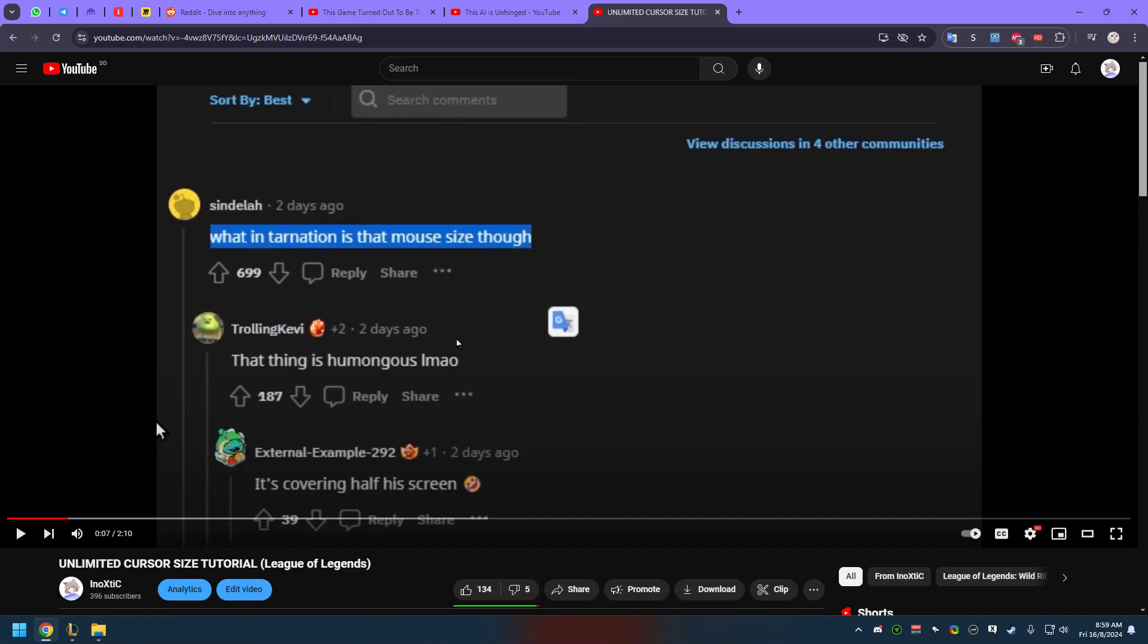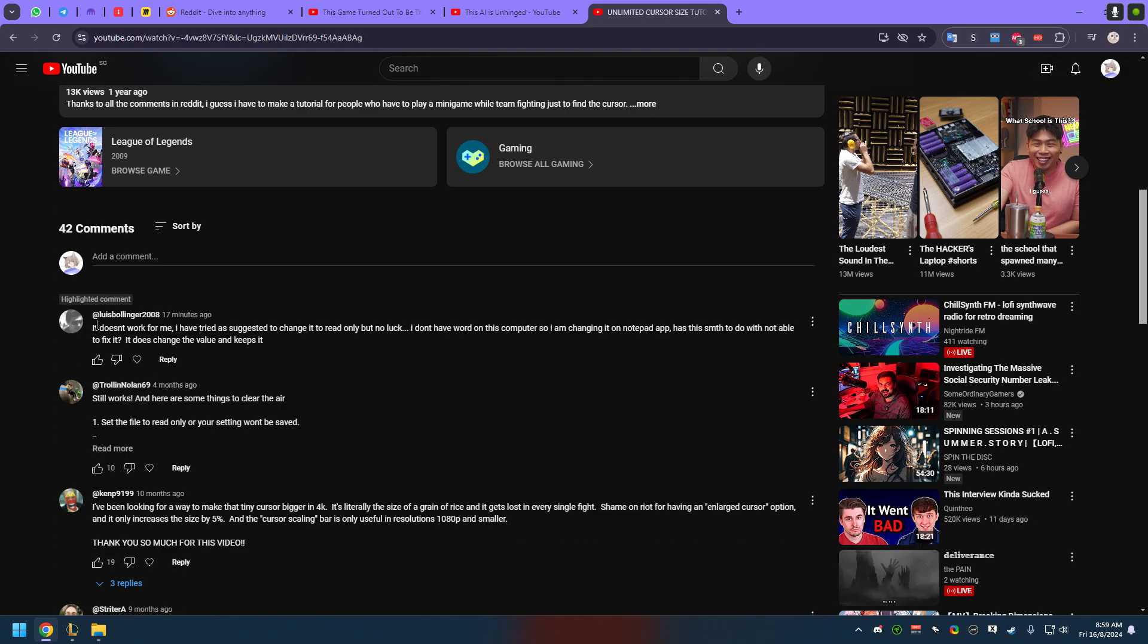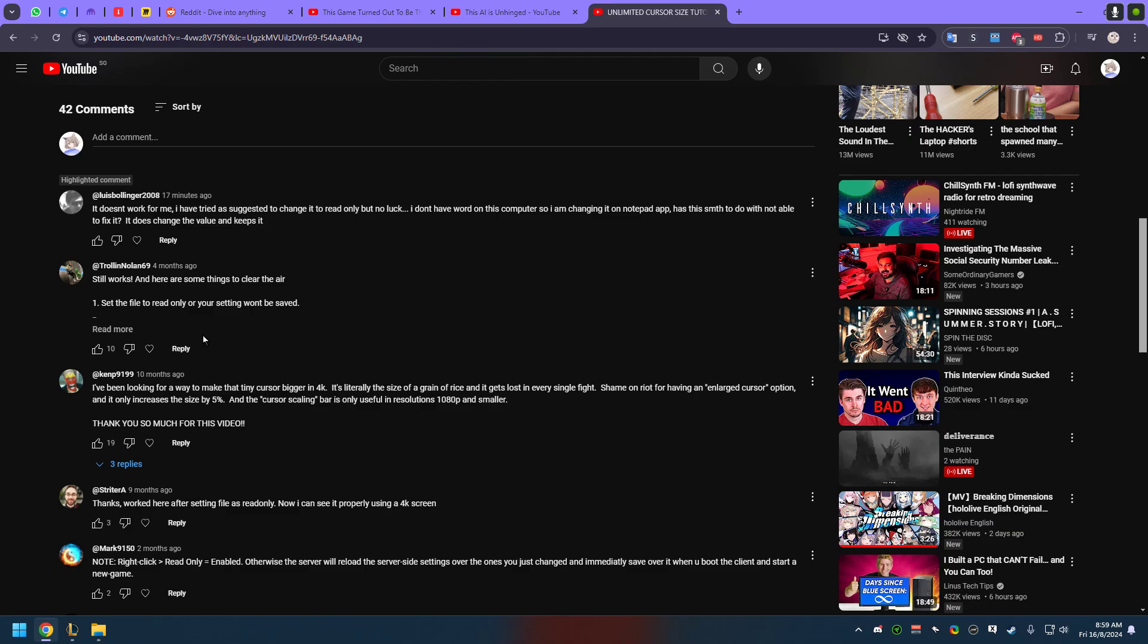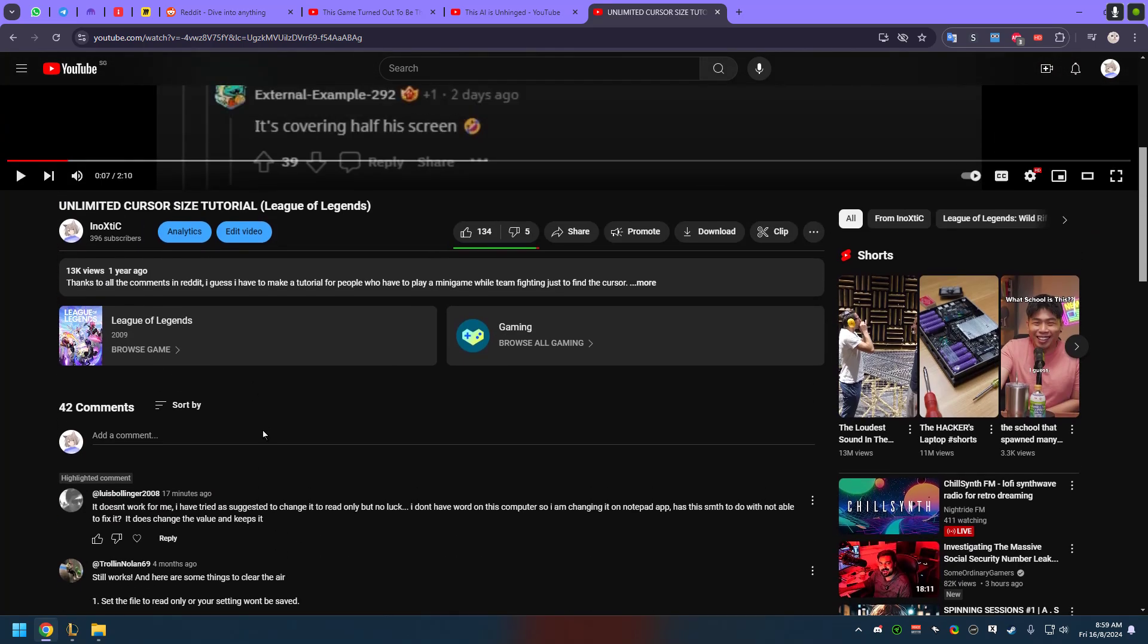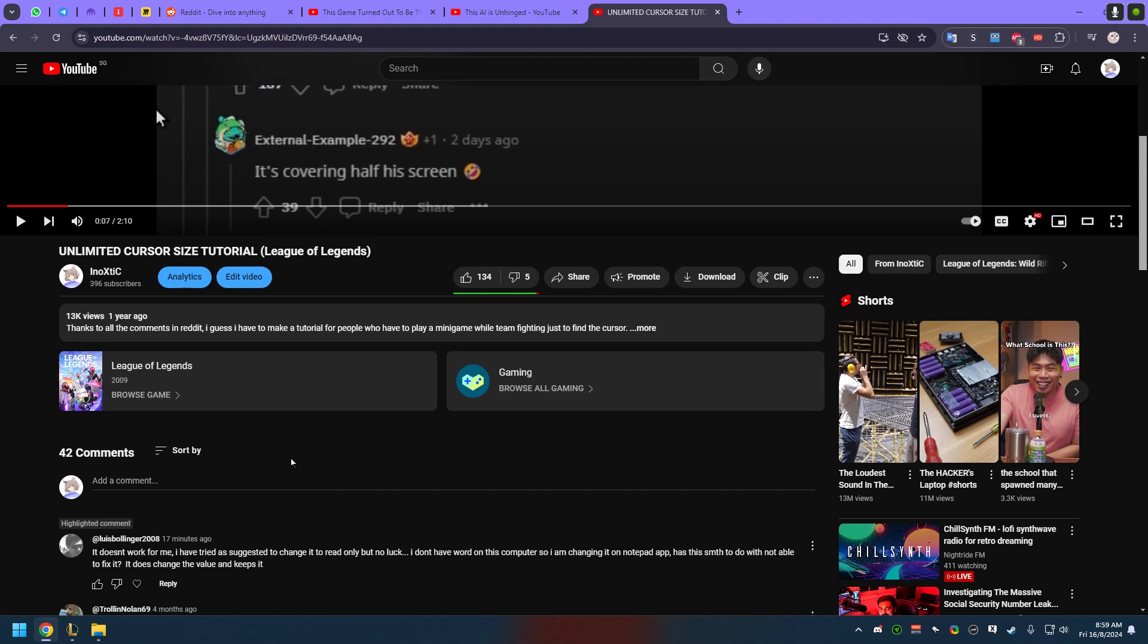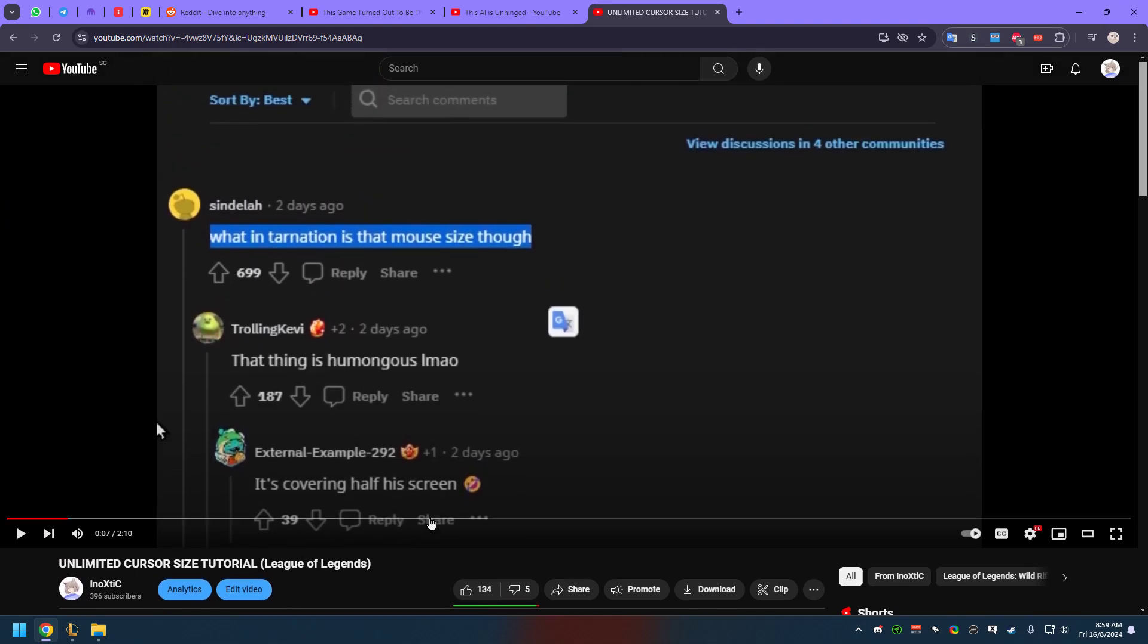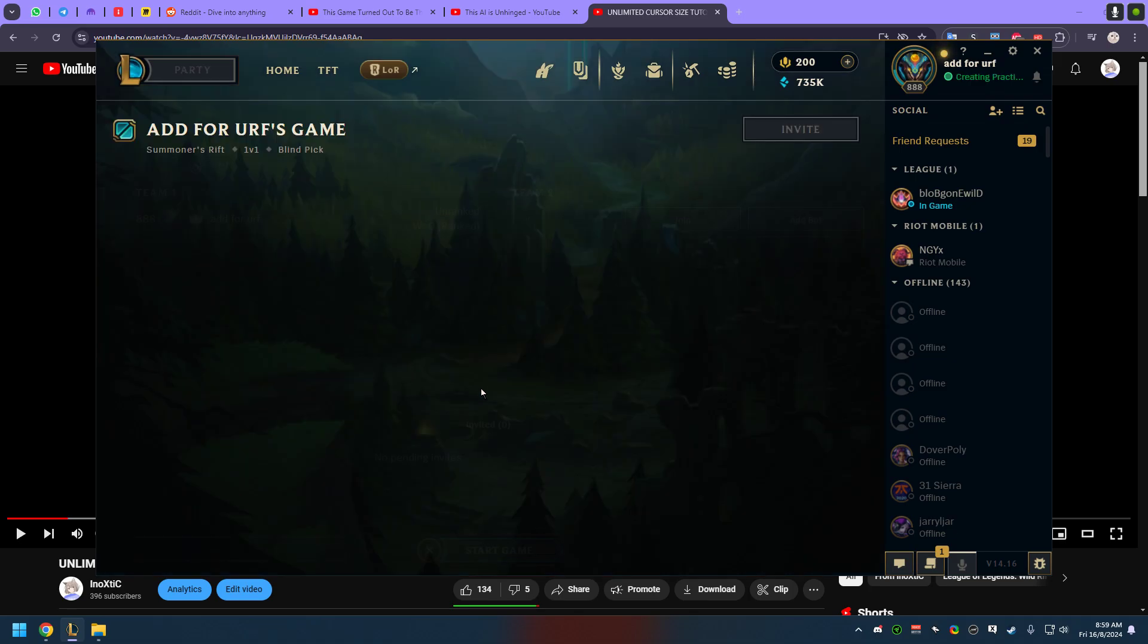This is an update for the unlimited size cursor tutorial. There's been a lot of comments about this video - some say it's working, some say it's not working. After a year later, I'm gonna make another video. I'm gonna make sure that this video is a one-time video so no one is gonna say that I'm doing something stupid.